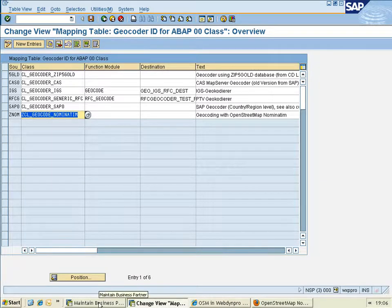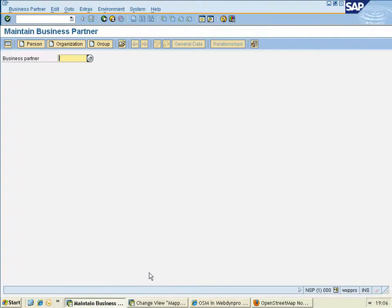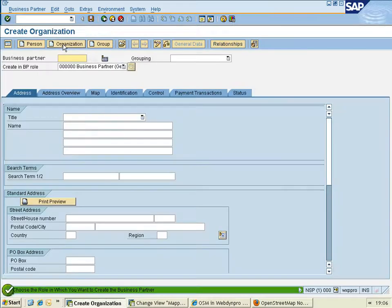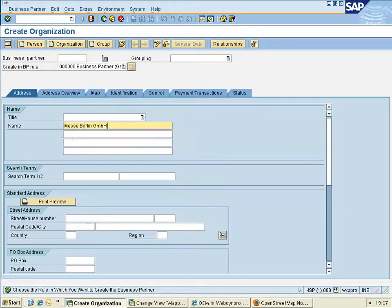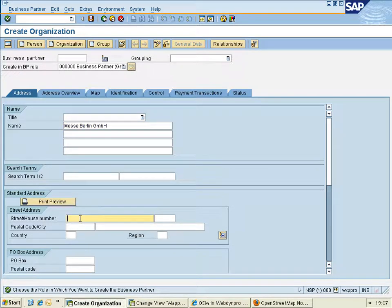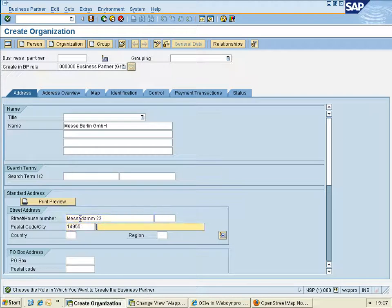From now on, I can create business partners, like organizations. In this example, I take Messe Berlin, which is located in Messe Damm 22 in 14055 Berlin, which is in Germany.